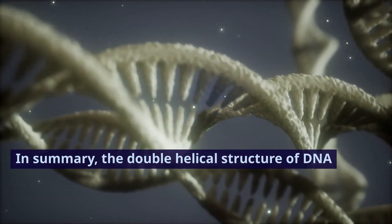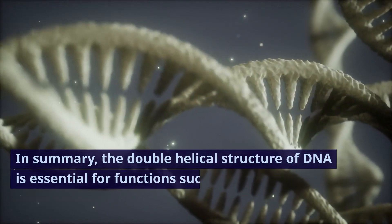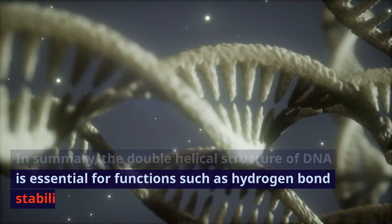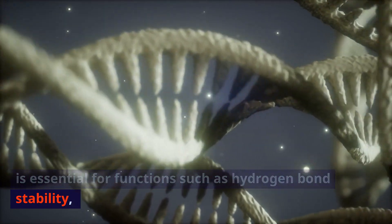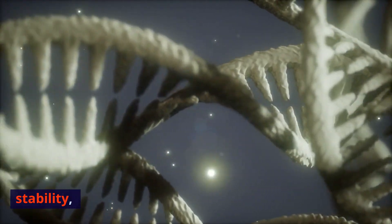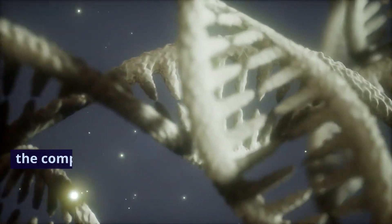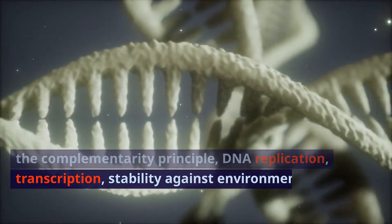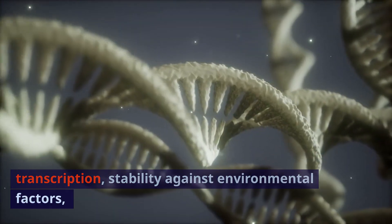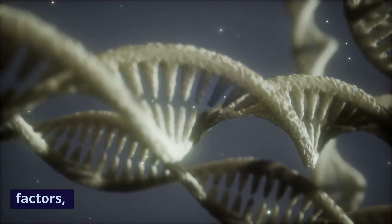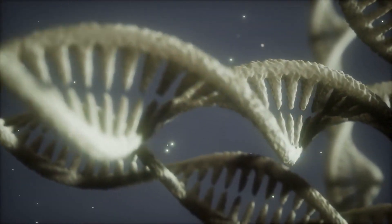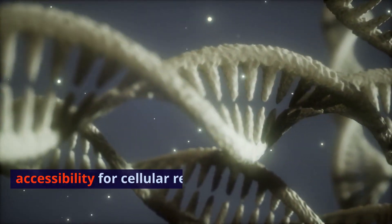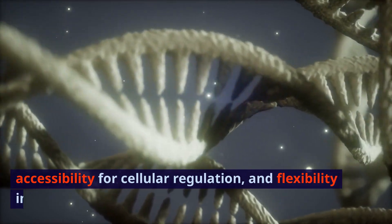In summary, the double helical structure of DNA is essential for functions such as hydrogen bond stability, the complementarity principle, DNA replication, transcription, stability against environmental factors, accessibility for cellular regulation, and flexibility in different cellular contexts.